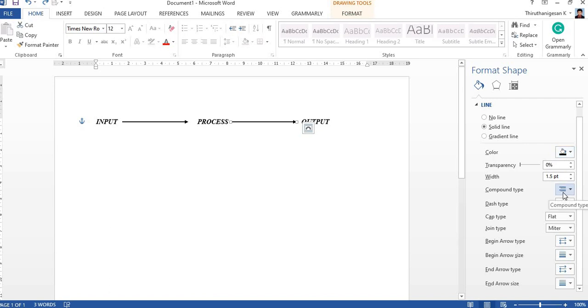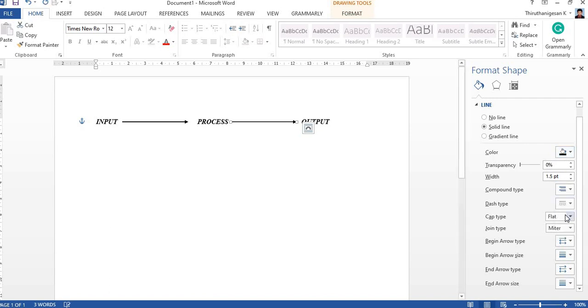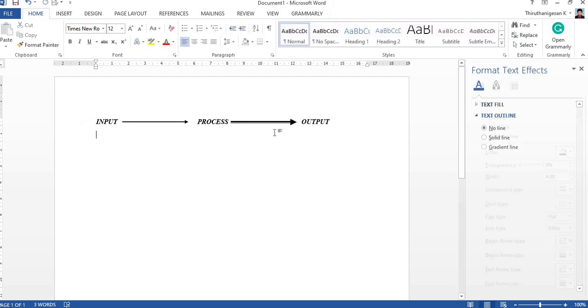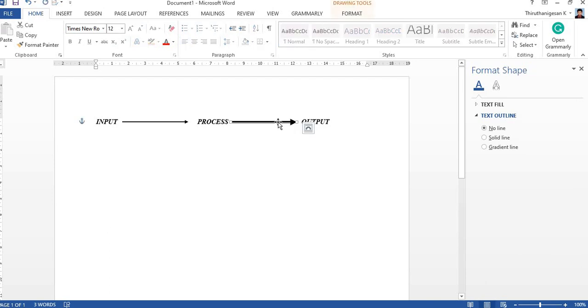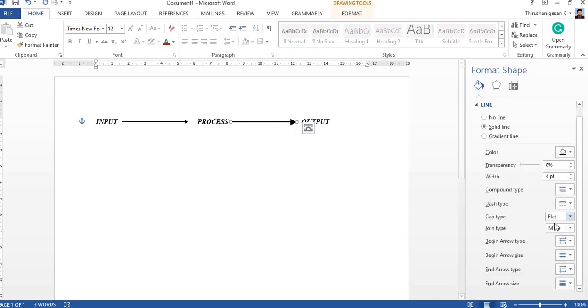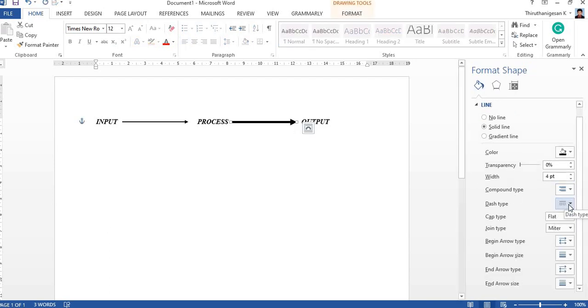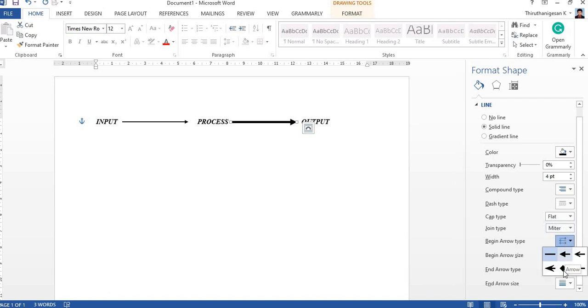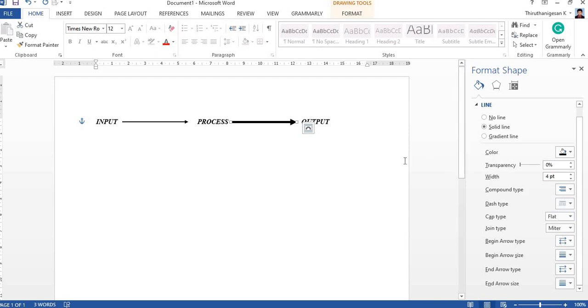Other than the color, you can change the arrow dash type. Once I increase the width only, you will see the dash type. Then arrow type you can change, arrow size—so whatever things are related with the arrow you can change it from here, format shape.